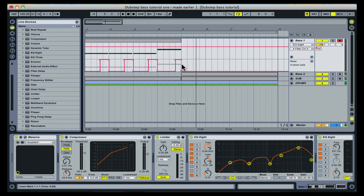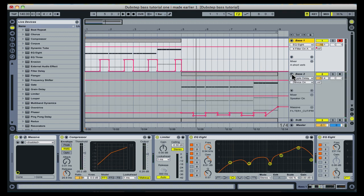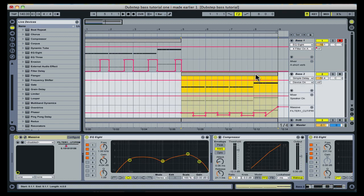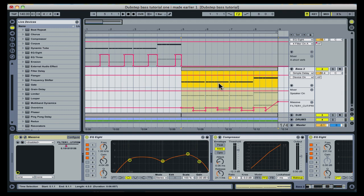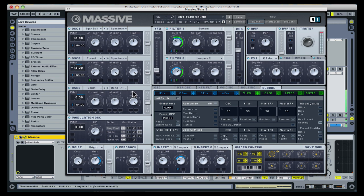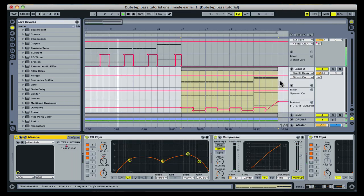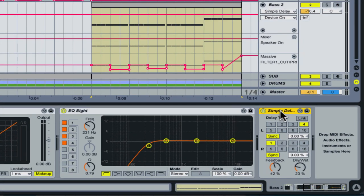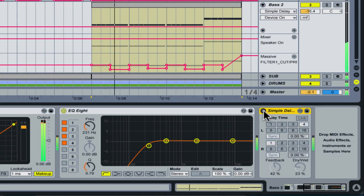As bass 2 is an alternate tone to bass 1, I further accented this contrast by adding some automation to filter 1 in line with the changes in the riff. I also made use of the delay effect with different timing for the left and right channels to create a wide stereo effect, in contrast to the narrower sound of bass 1.